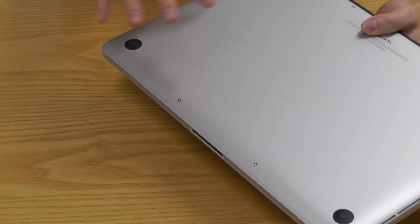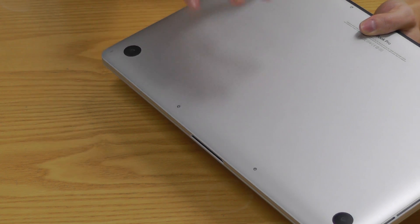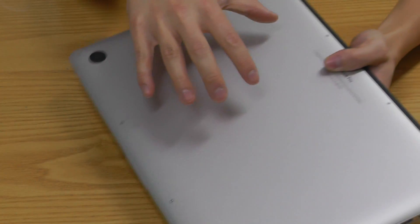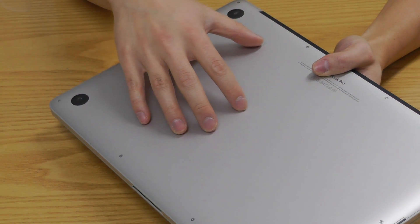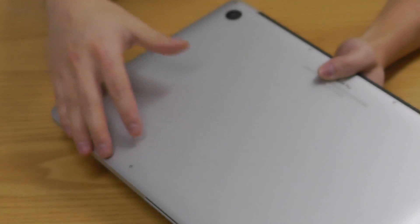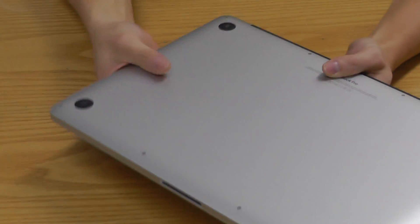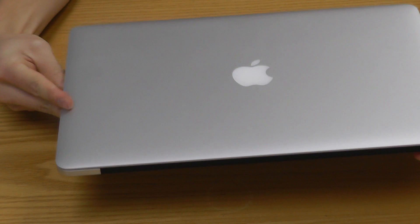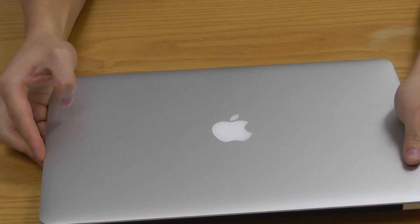they've made it so that you can't really change the battery on this model. I mean some places say that they can change the battery, but what Apple has said is the battery is actually